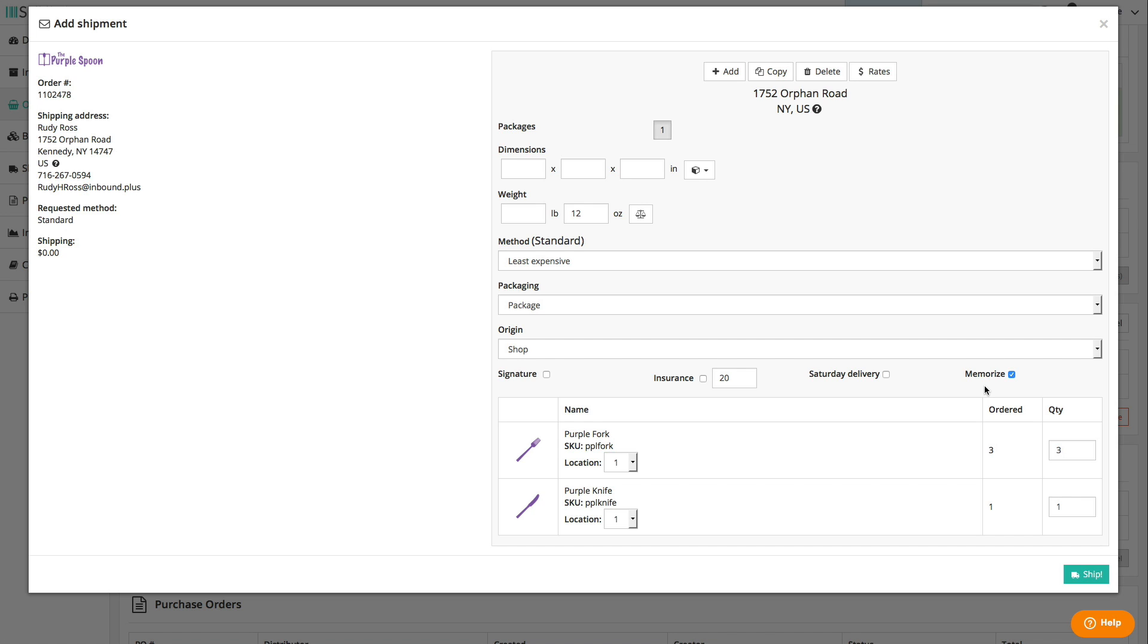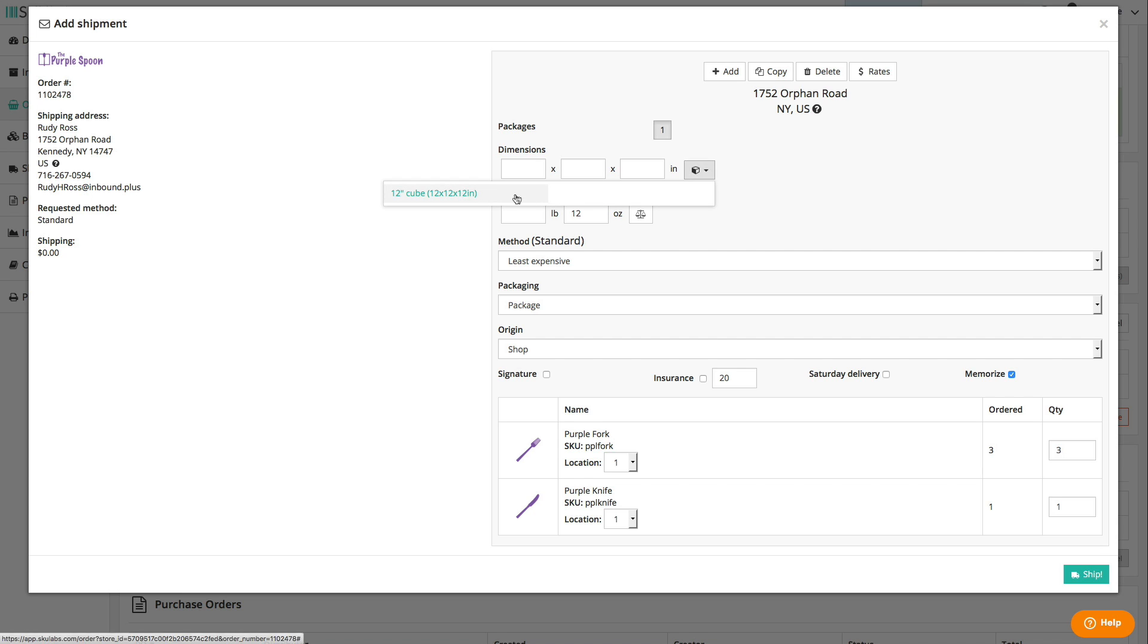The dimensions and weight can be filled in automatically through a few different means. If an item is shipped by itself, the dimensions and weight set up for the item will be dropped straight in. Multiple items will have their weights added up, and you can set per store defaults for packaged dimensions. This is useful if a majority of your orders are shipped in a certain box size. Otherwise, you can select a saved box size from this list, grab the weight value from a USB connected scale, or you can save memorized dimensions and weights for item combinations that have been shipped before.